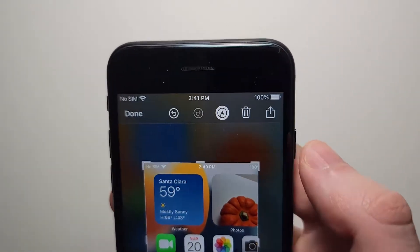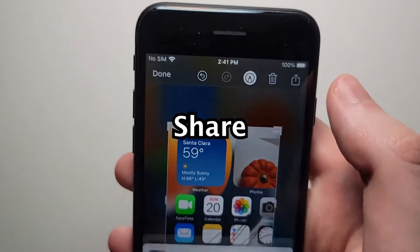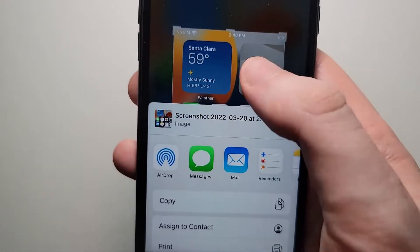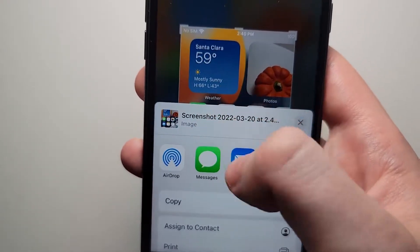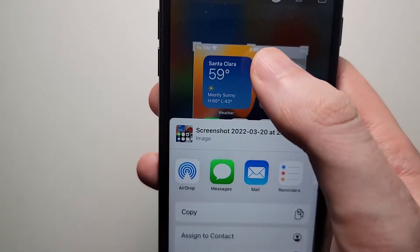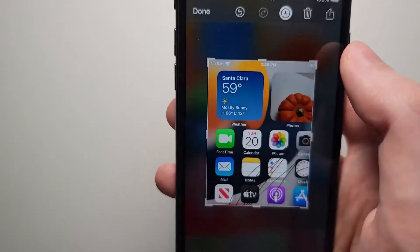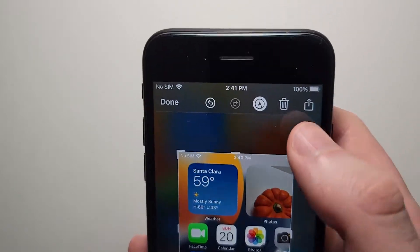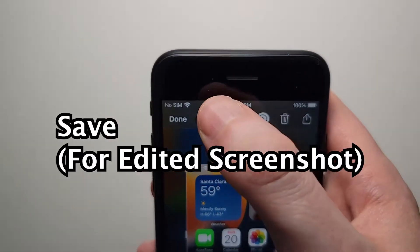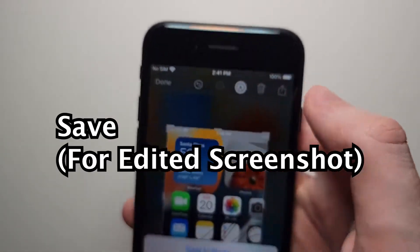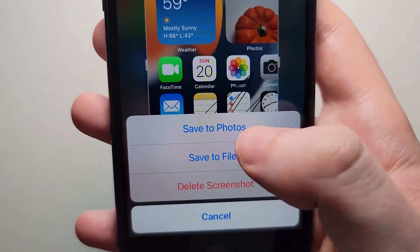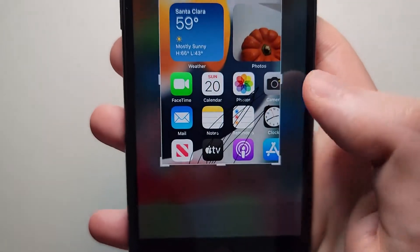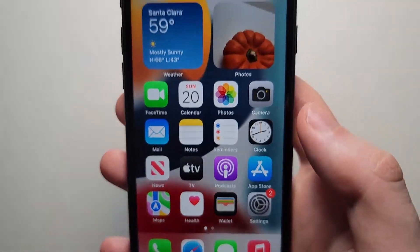If you want to share, just press in the top right. From here you can press on Messages, Email, or whatever. And to save it, just press on Done in the top left and select Save to Photos.